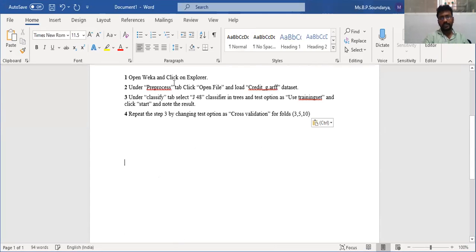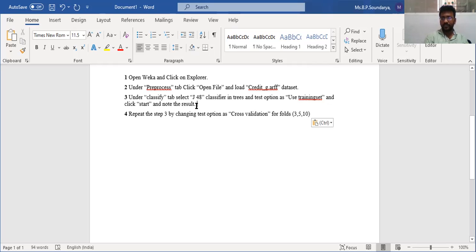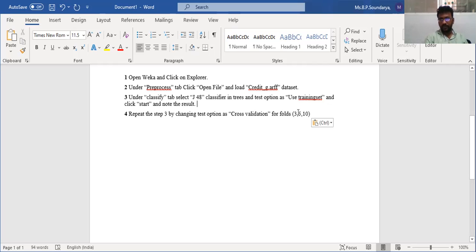To summarize the procedure: open the WEKA Explorer and load the credit dataset. Under the Classify tab, select the J48 classifier and test method as training set, click Start, and note the results. Then repeat by changing the test option to cross-validation with folds of 3, 5, and 10, and check whether the accuracy level is increasing or decreasing. This clearly represents the cross-validation method. Thank you.